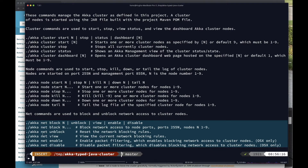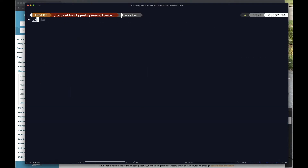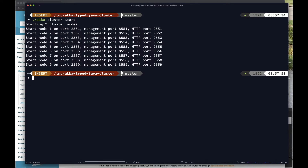The next thing to do is start up the cluster and bring up the dashboard. To start the cluster there's a script - you run 'akka cluster start' and you can provide a number for how many nodes you want. The default is nine, so I'm going to bring up a cluster of nine nodes. What's happening is that on my laptop it's starting up nine different JVMs - each JVM is a different process, configured to communicate and listen on different ports. It takes a little bit for the cluster to come up, then we can bring up the dashboard using 'akka cluster dashboard'.